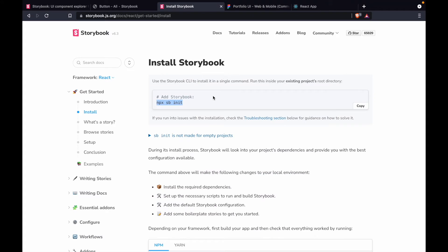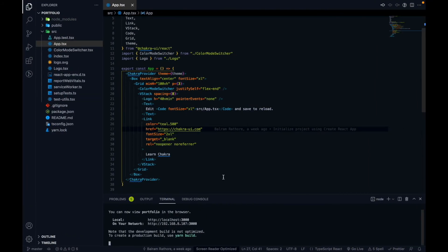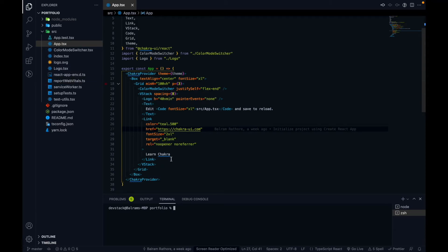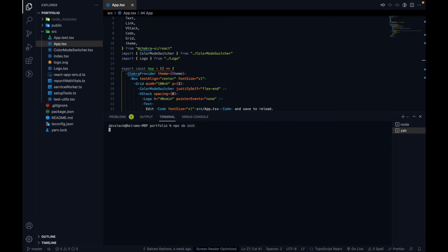Now let's configure Storybook with our portfolio web app. We already created our project with Chakra UI in TypeScript. The command to use is `npx sb init`. If you don't have `sb` installed globally, it will first ask you to install it, and after that the command will run.